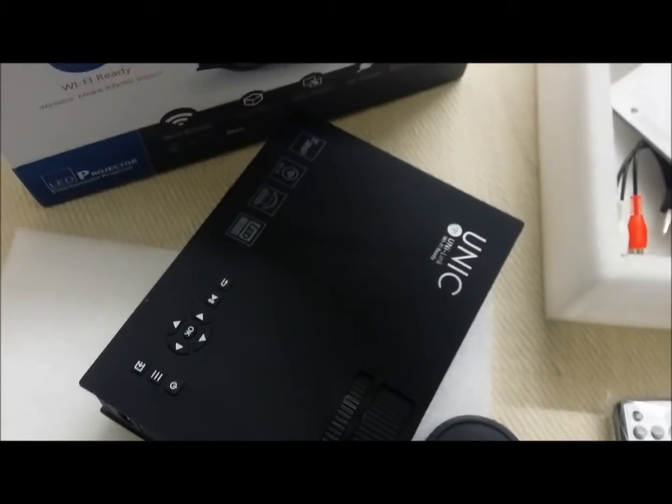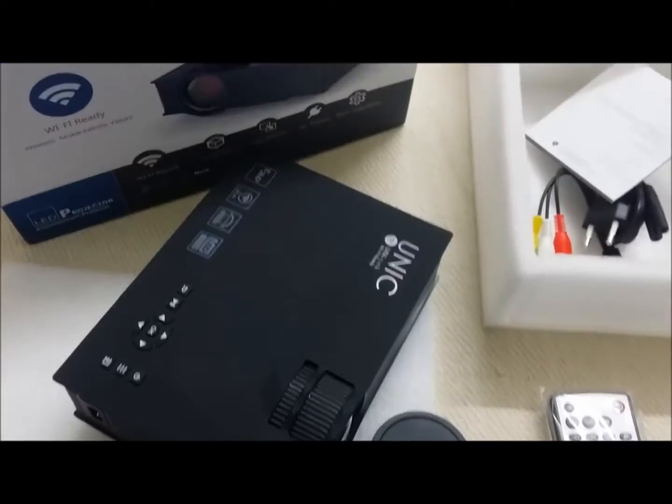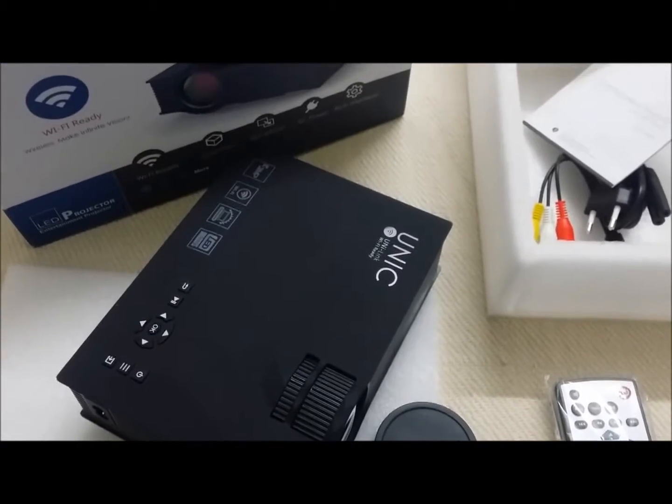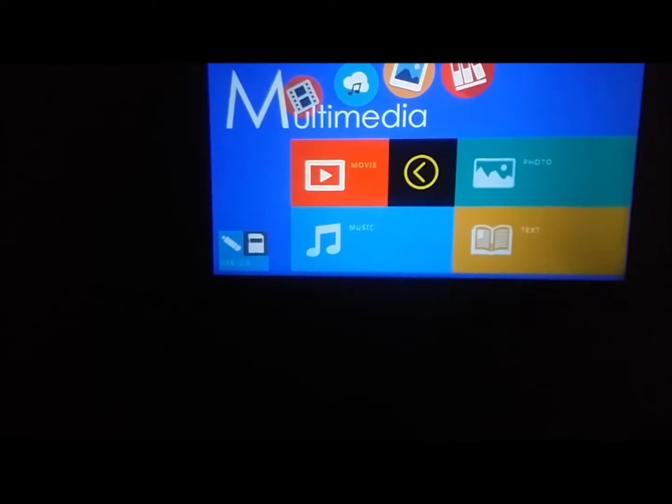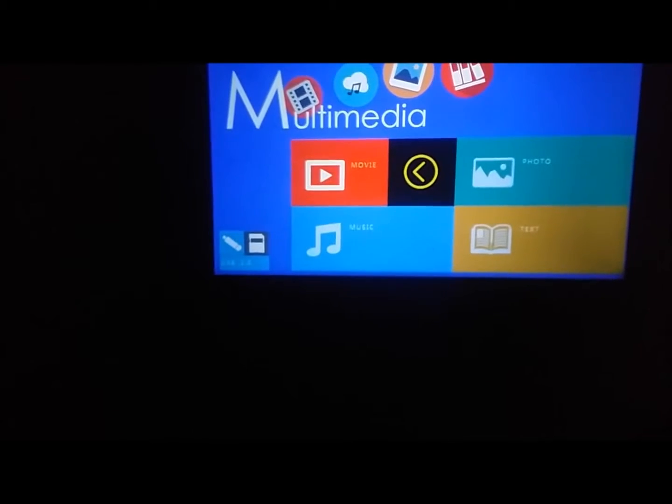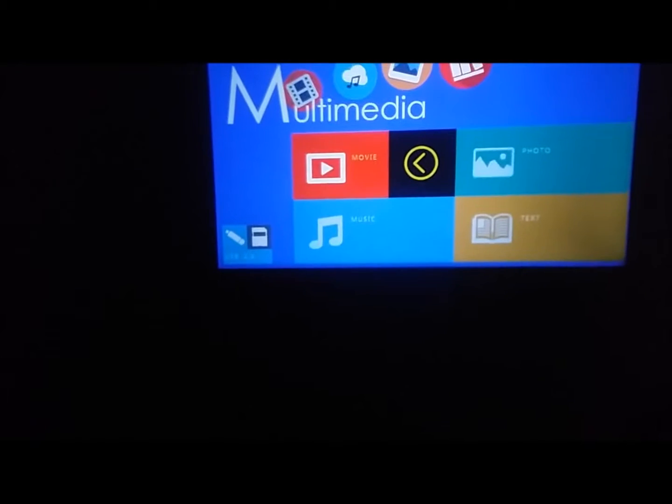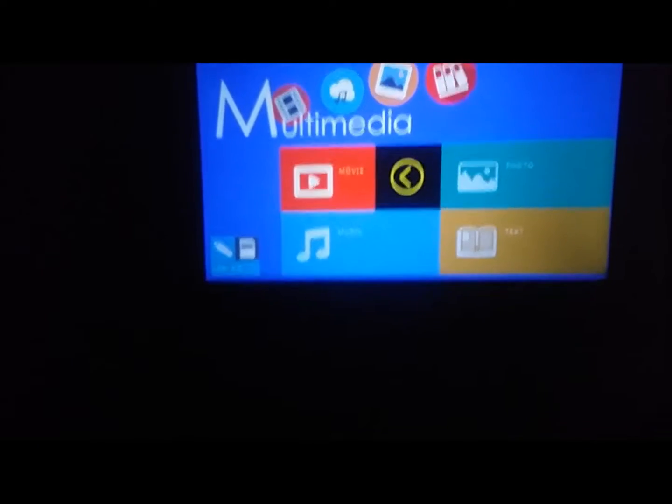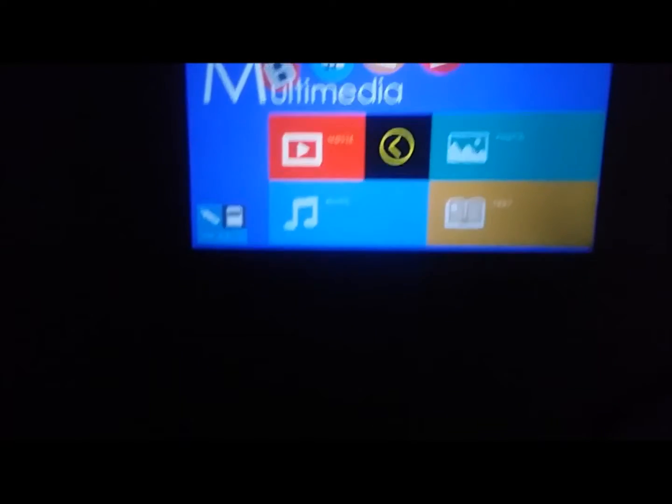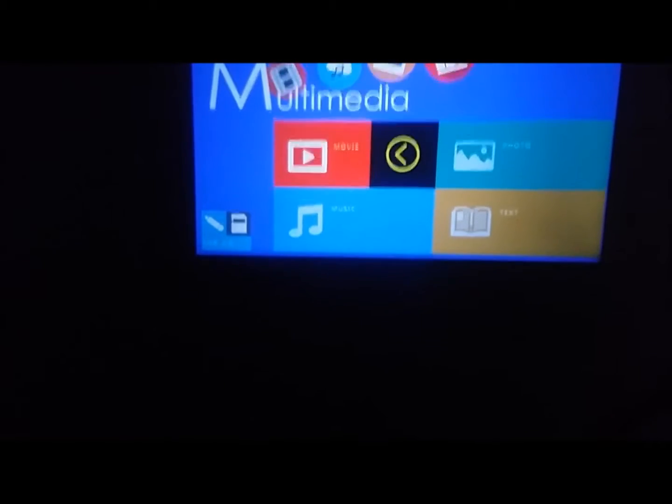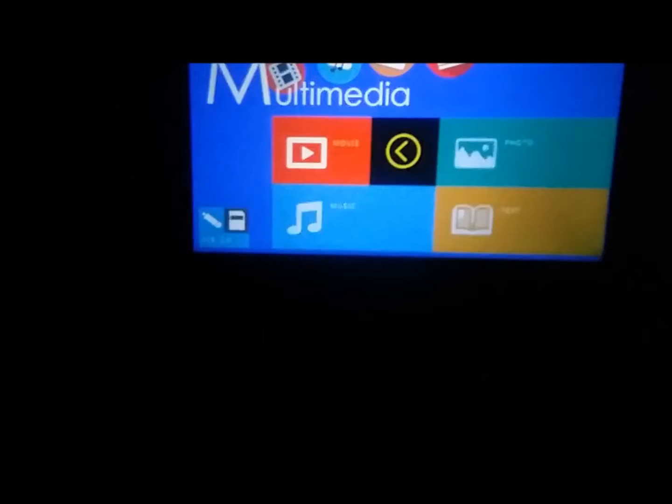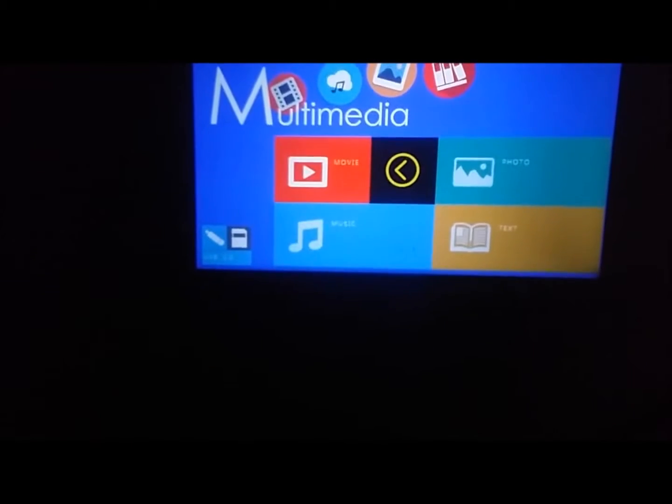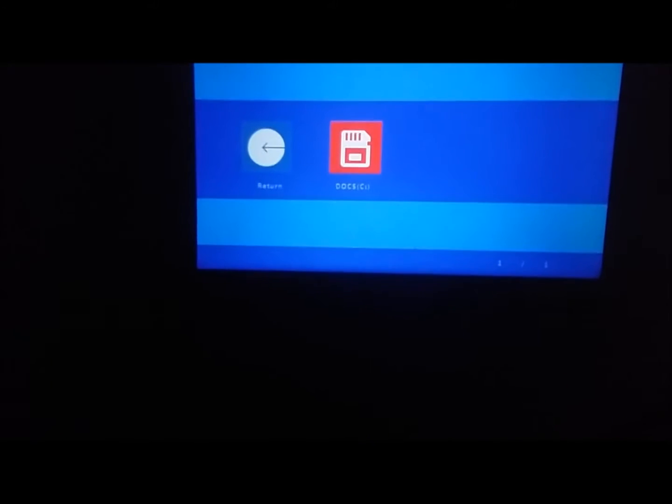So now let's see how it works. Okay, the projector is on now and this is how the screen window looks like. Now I have inserted USB so I will click on inputs, select USB, and try to play some video.